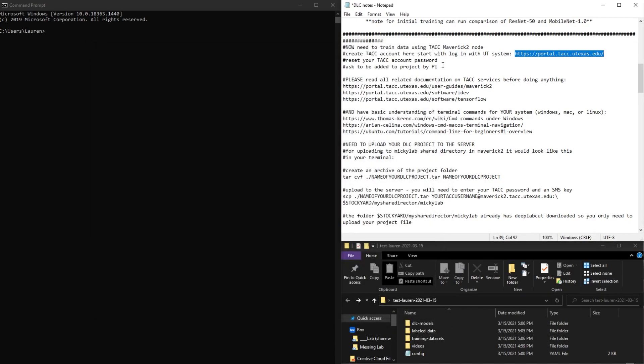So once you have your TACC account, you have to be added to a project by a PI. You have to connect with an allocation in order to connect to the server. If you don't have this, then you can't connect.